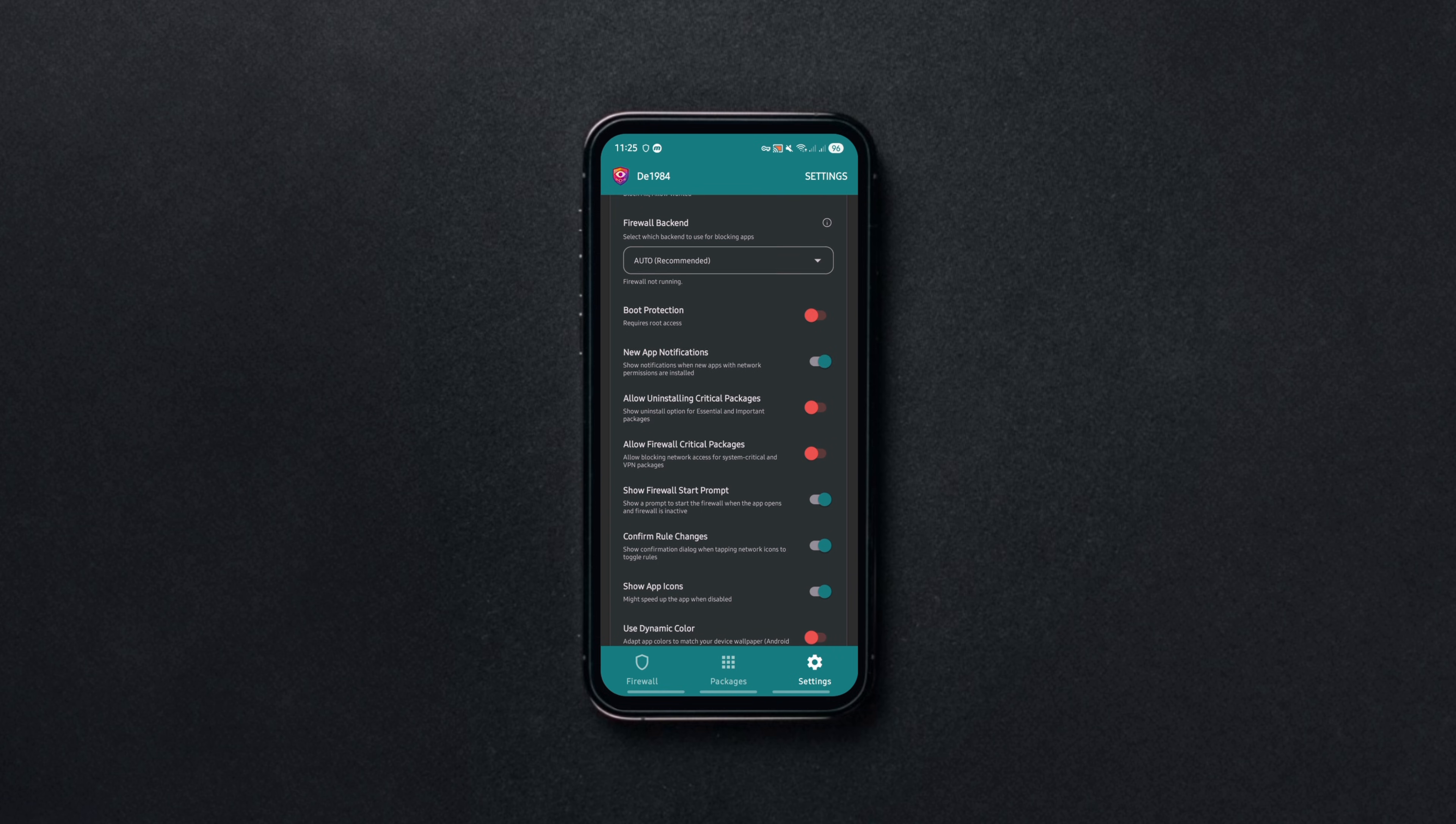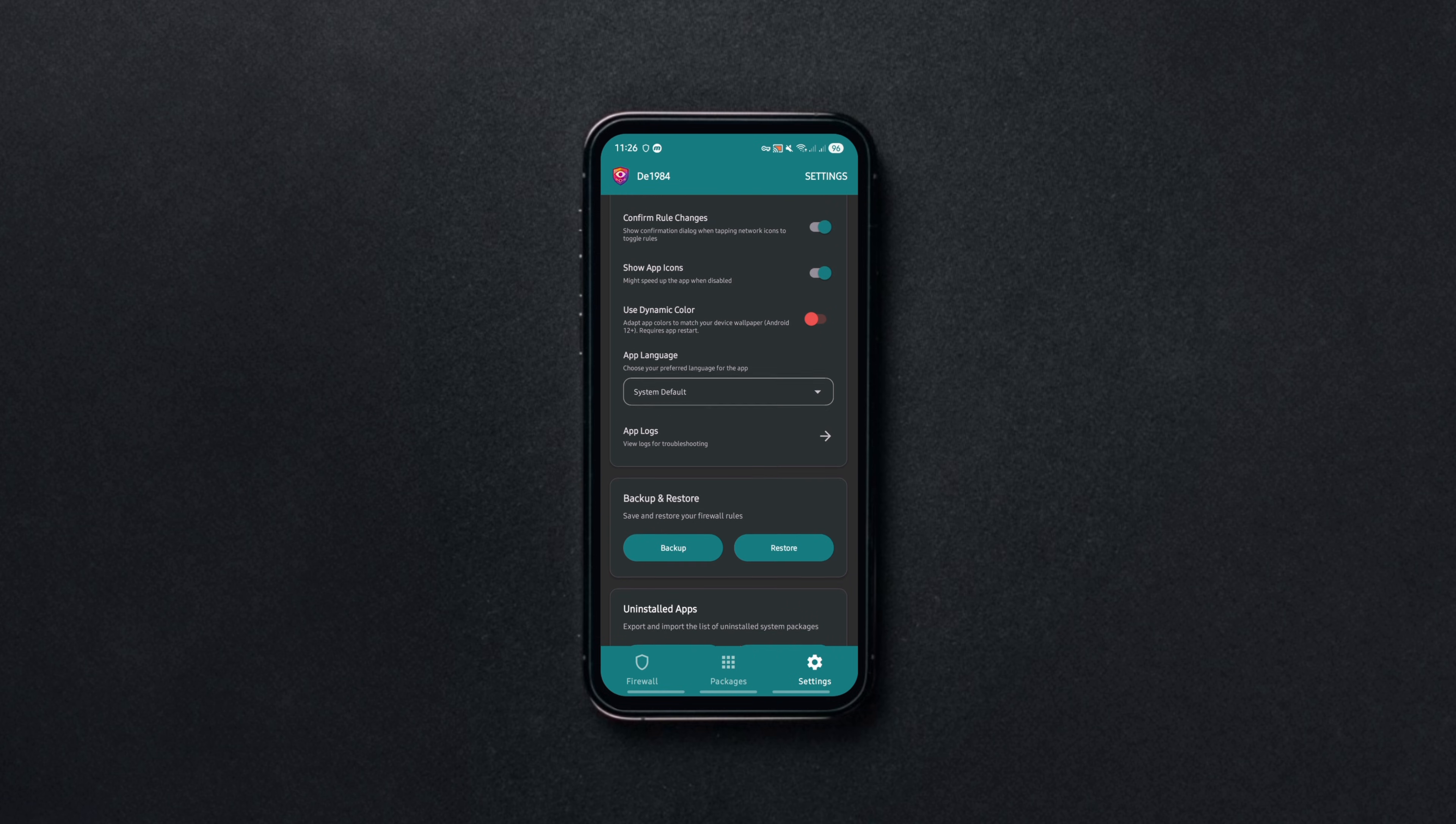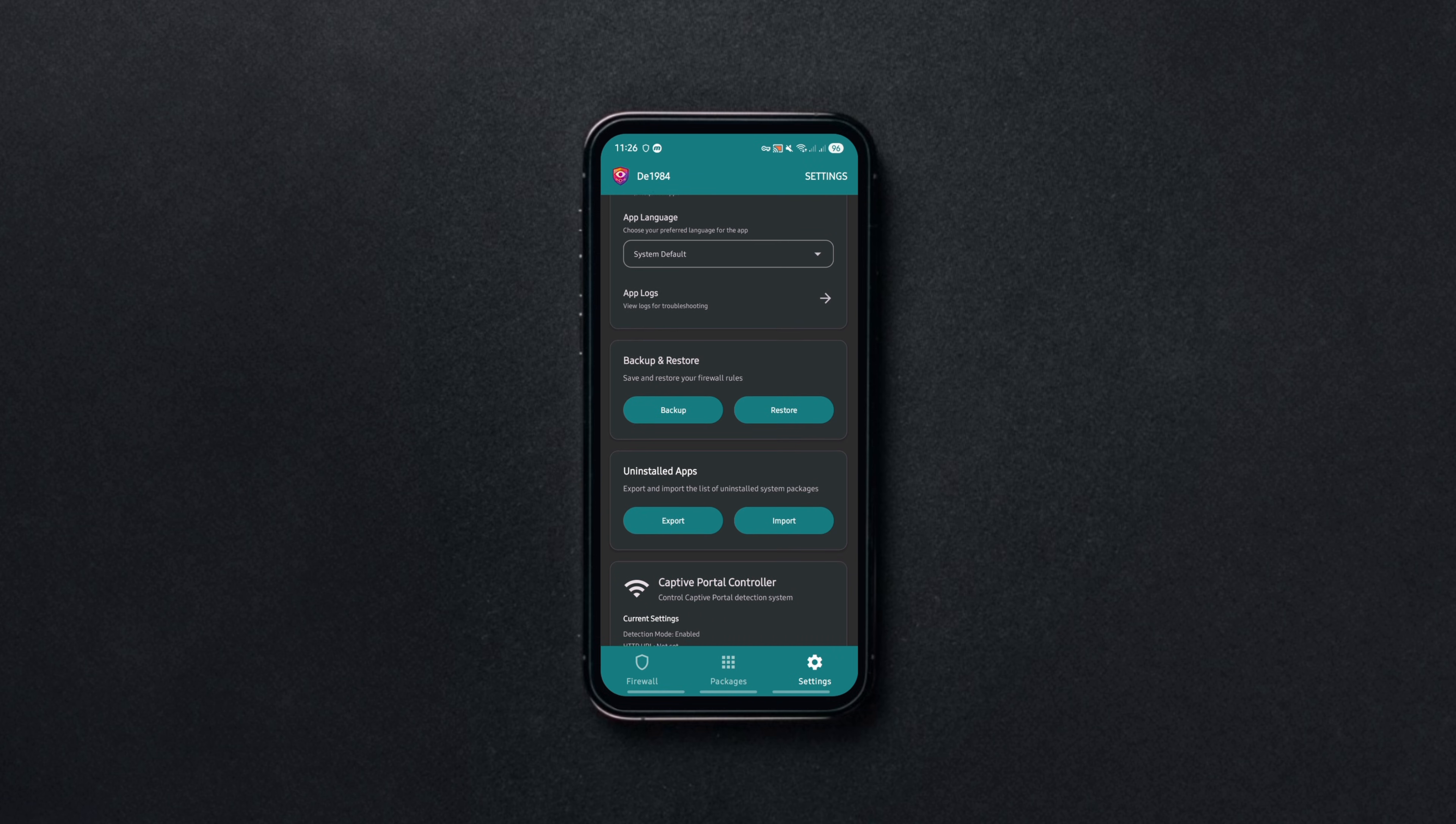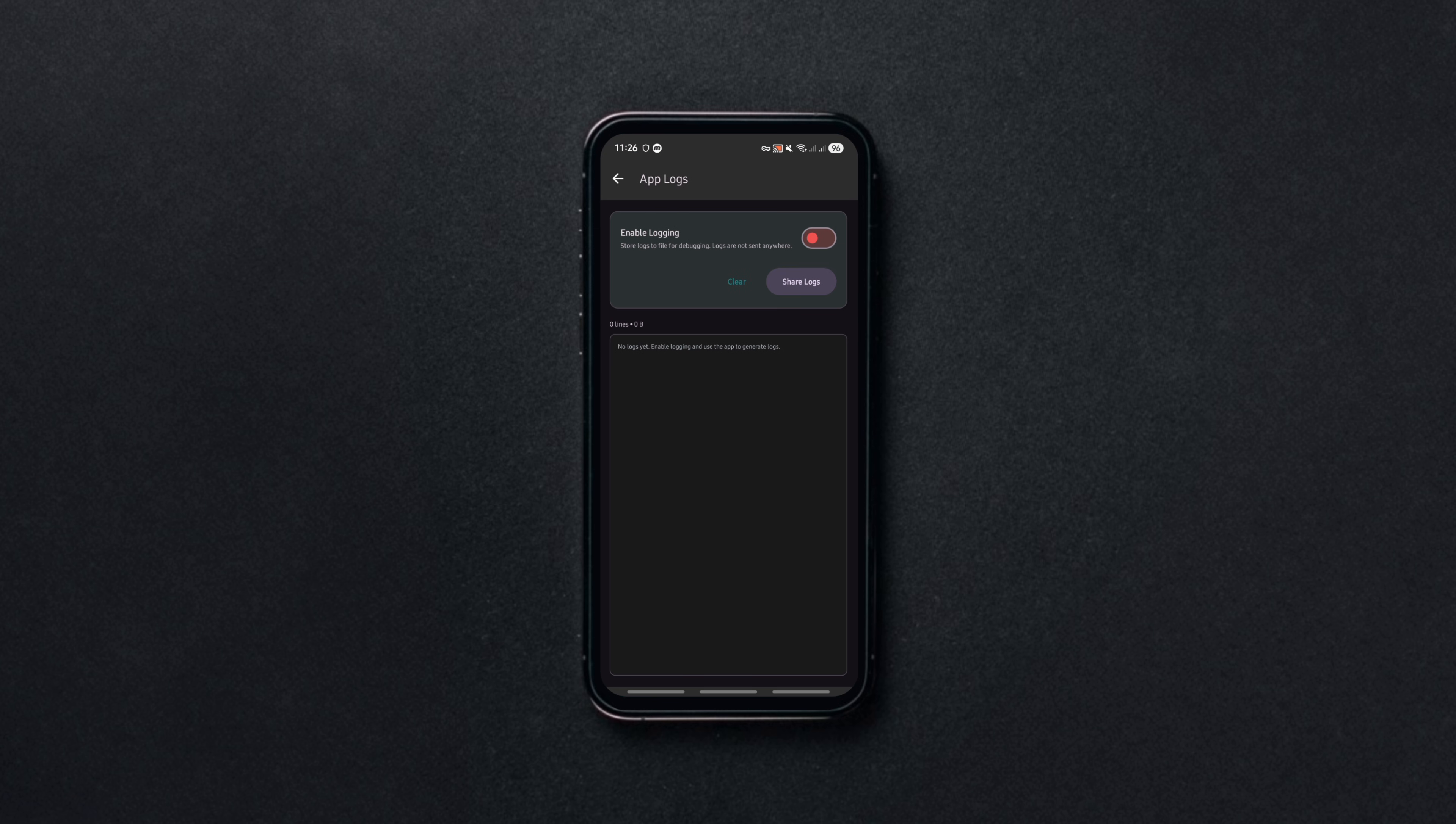No tracking and no analytics. It's 100% open-source and ad-free with local-only data storage.